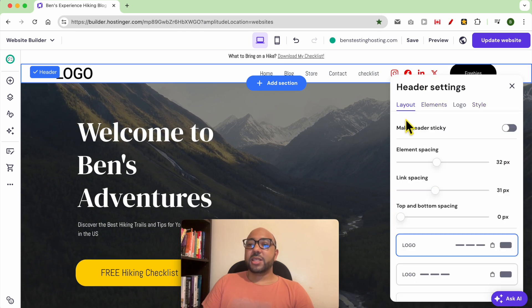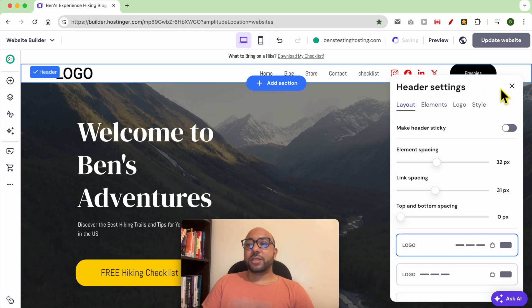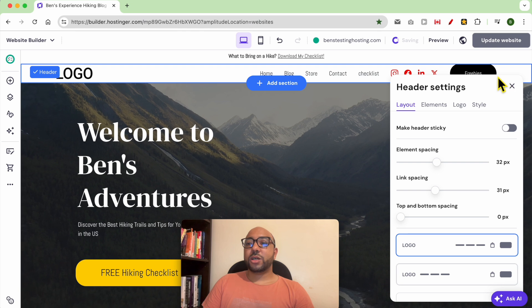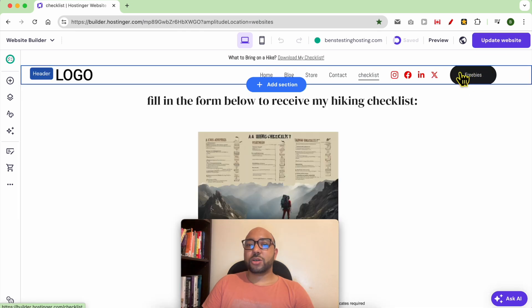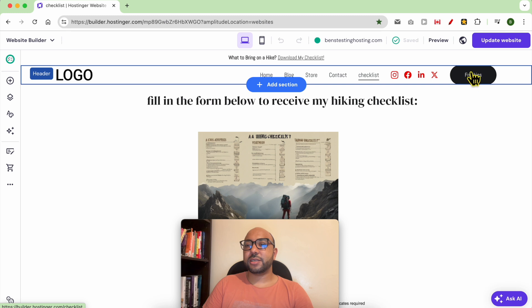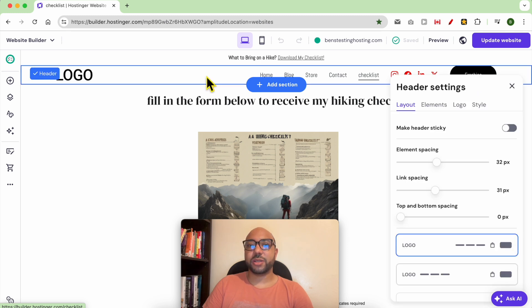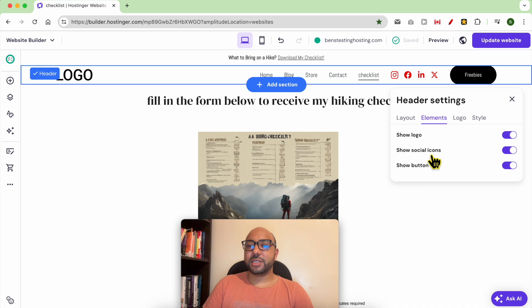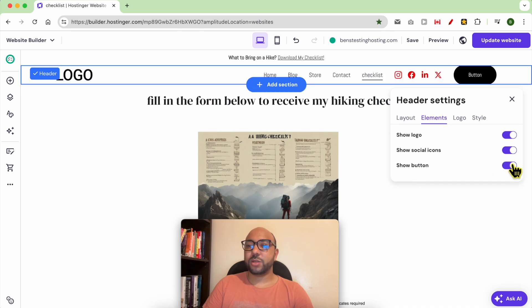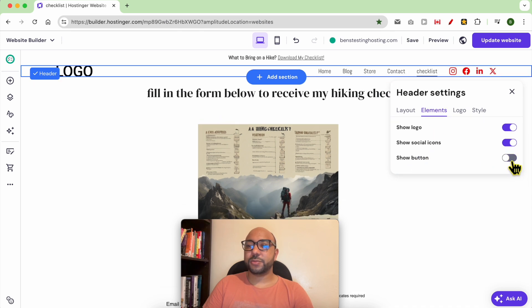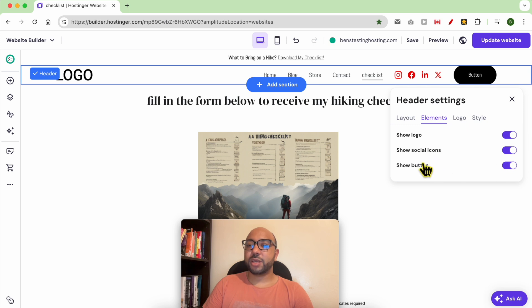Now you can also activate or show or hide this header button. You can hide it from this Element tab. As you can see, Show Button—enable, disable. Same thing to edit